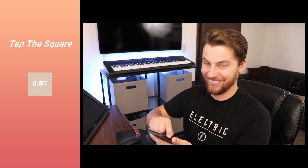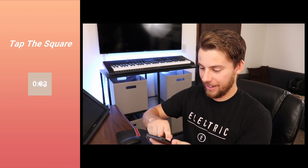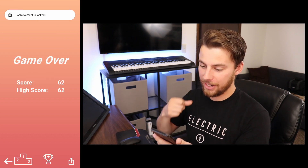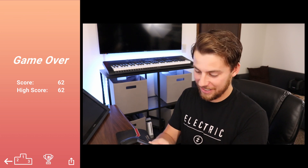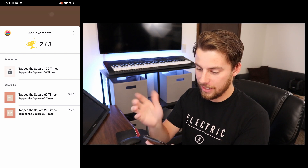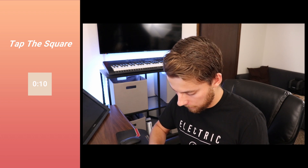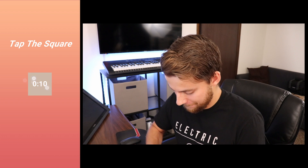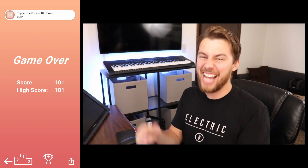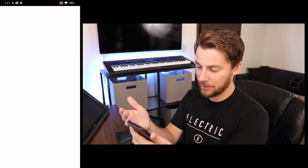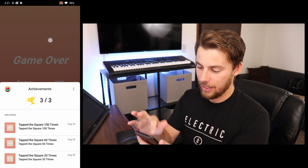The next one to unlock is the 60 times and the other is 100. Let's try and get 60 this time. I got 62 — and checking the achievements, I've got two of them now. For the final one, I'll use a two-finger strategy to try and get to 100 taps within 10 seconds. I got 101! And now if you go to the achievements, you can see that I've gotten all of the achievements.